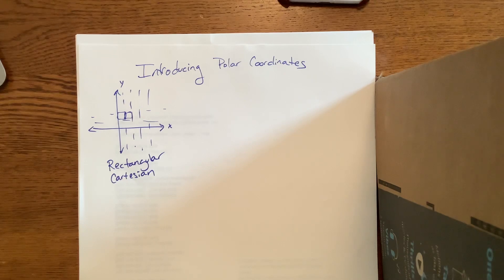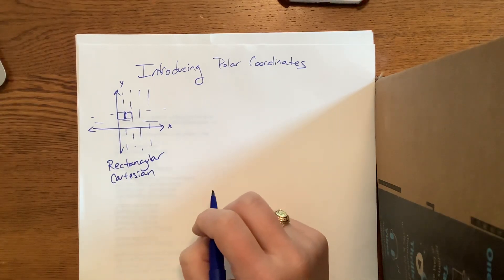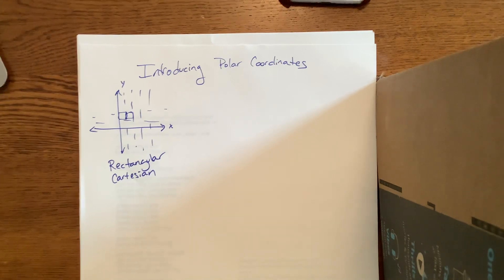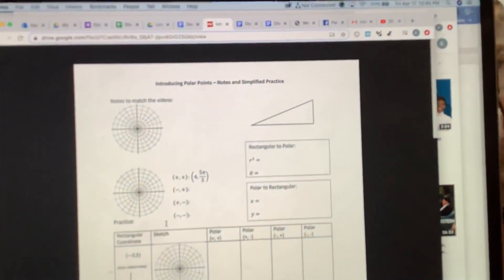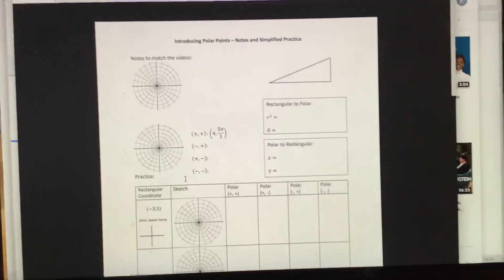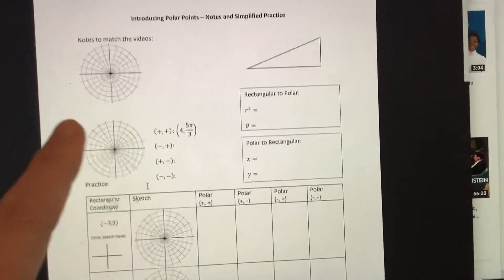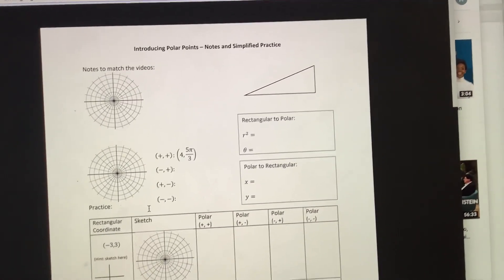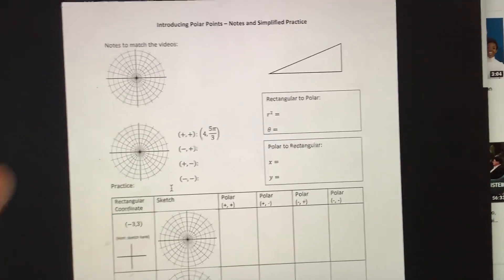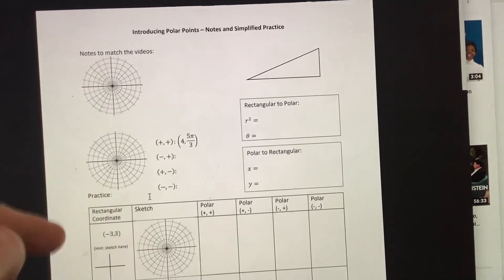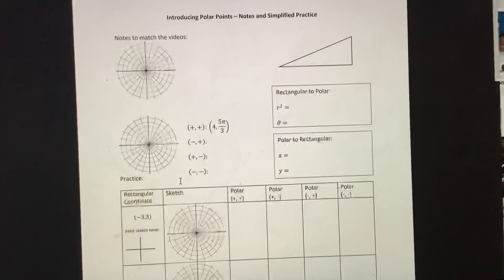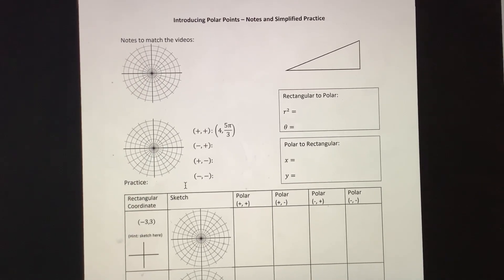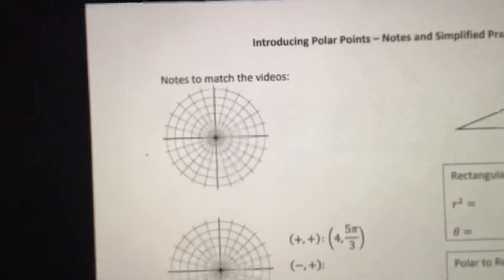What we're looking at now is where we write the ordered pair in terms of the radius r and theta θ. You'll notice it's not a rectangular grid anymore — we have circles and different angles coming out from the origin. The circle you're on represents the radius, and the angle line represents theta. Typically these grids are based on the unit circle.